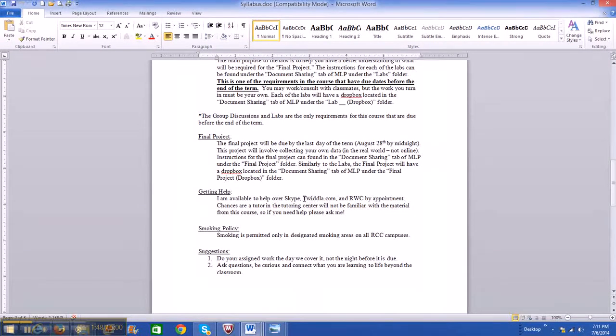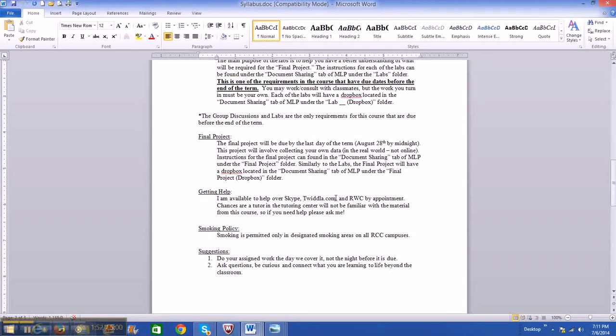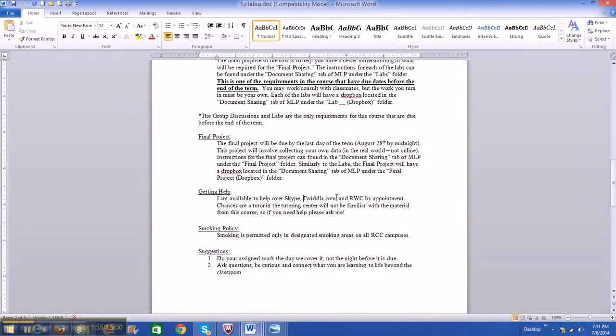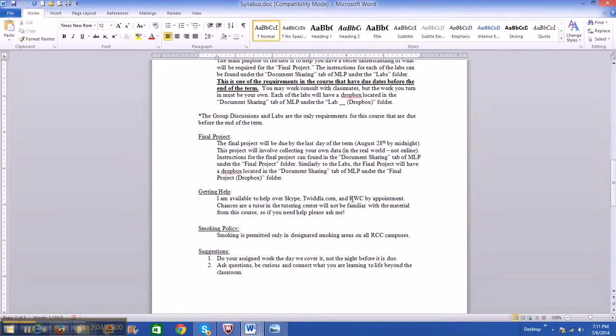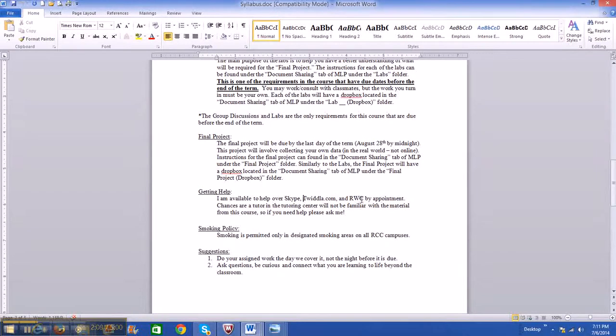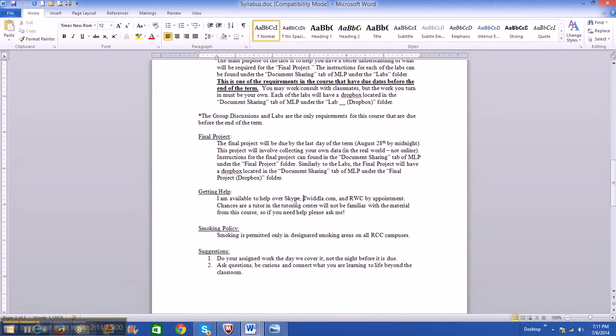And also another great resource is twidla.com. It's an online whiteboard where you can write and I can write on the same board and work on problems. So that's a really good option I'll show you in a moment. And also we can meet at the Redwood Campus, that's the Grants Pass Campus, by appointment. So any of these are by appointment, but we can also meet at the Redwood Campus in person.